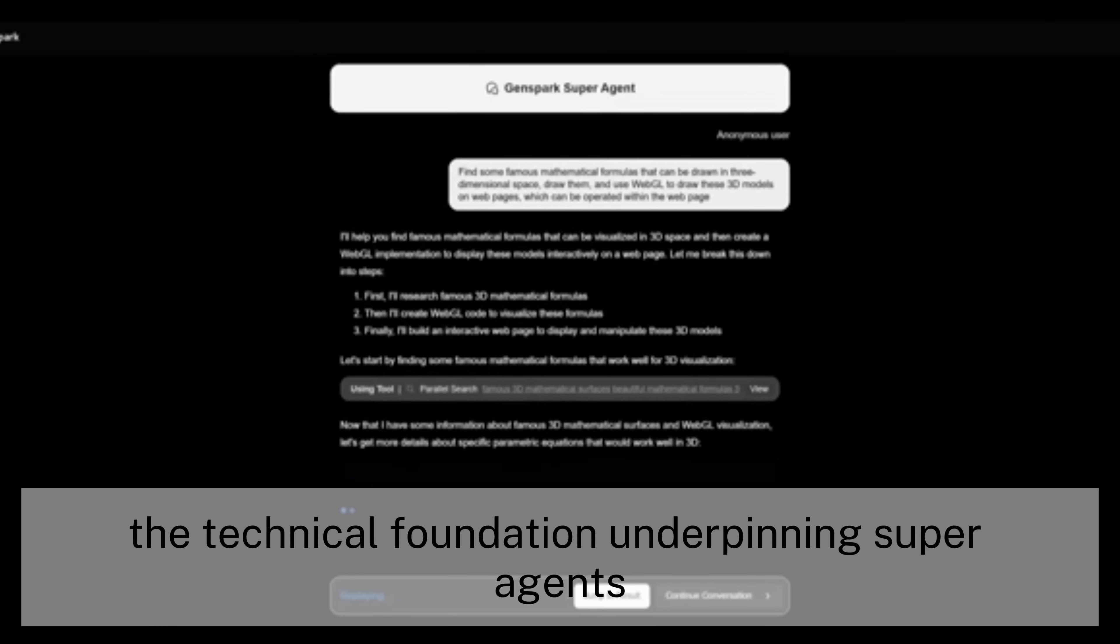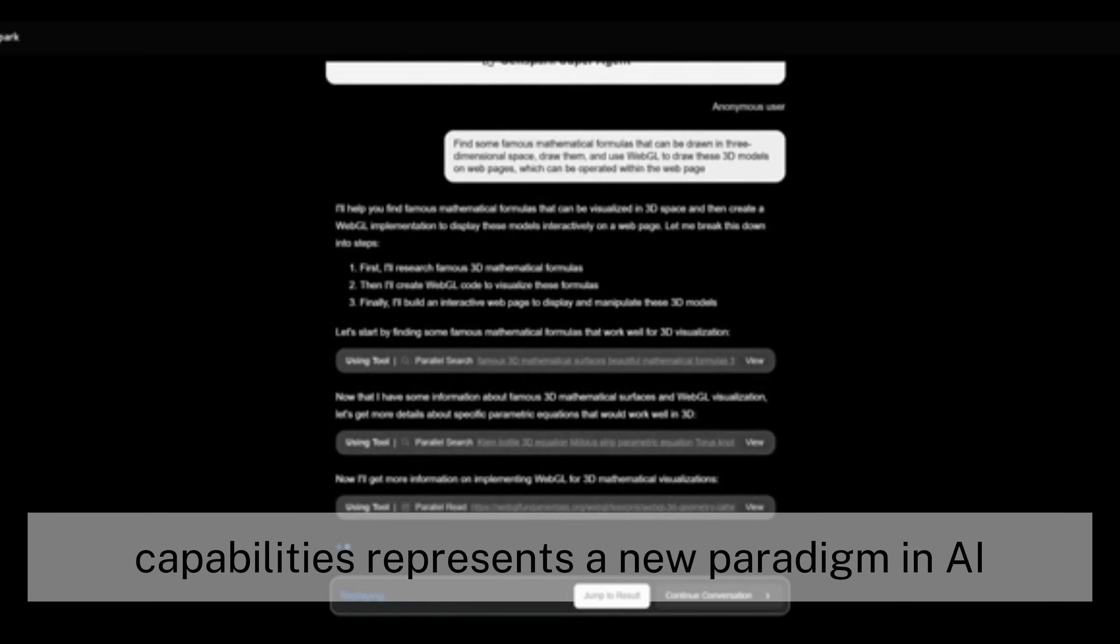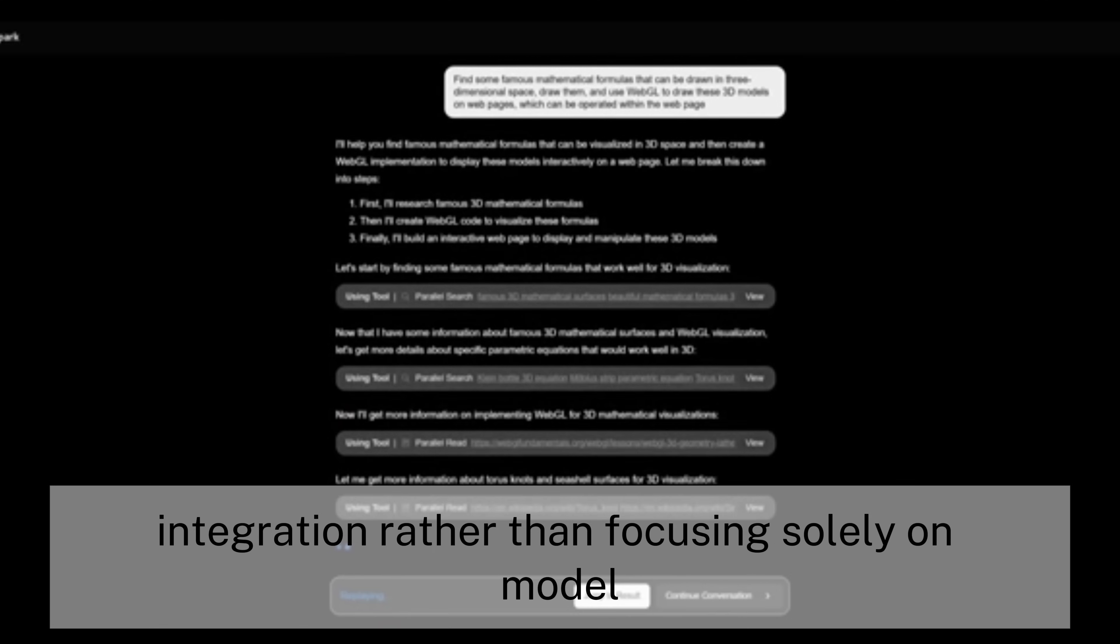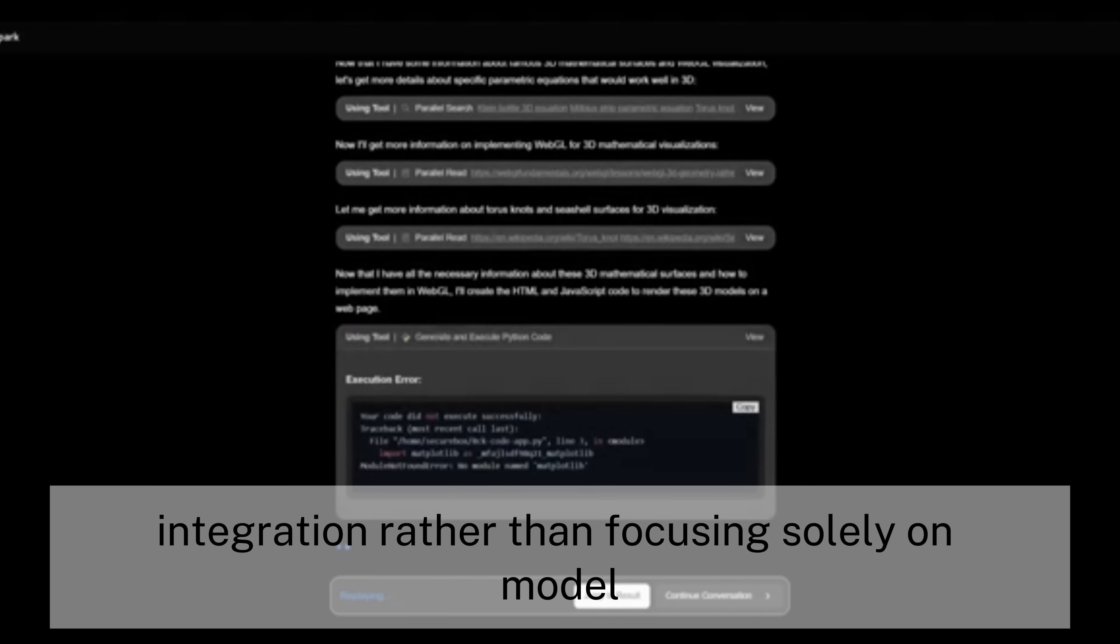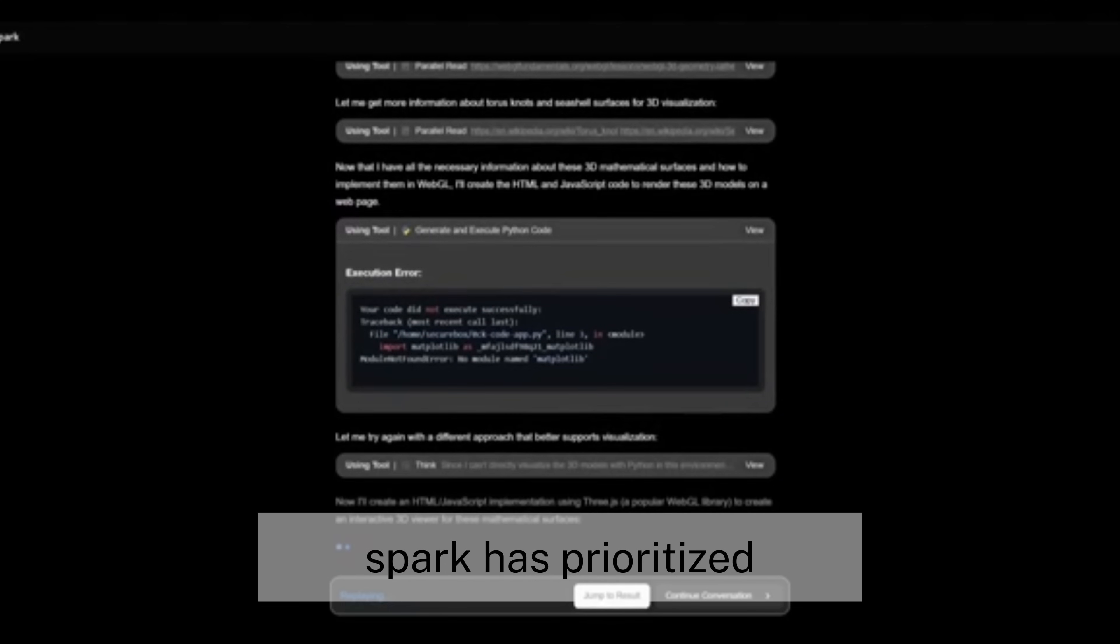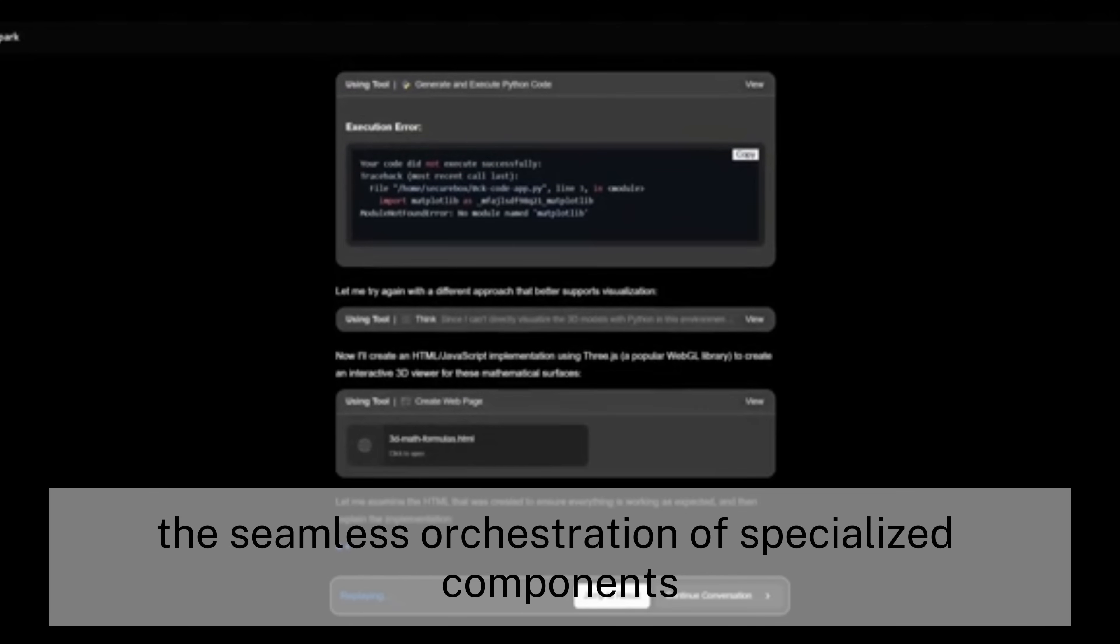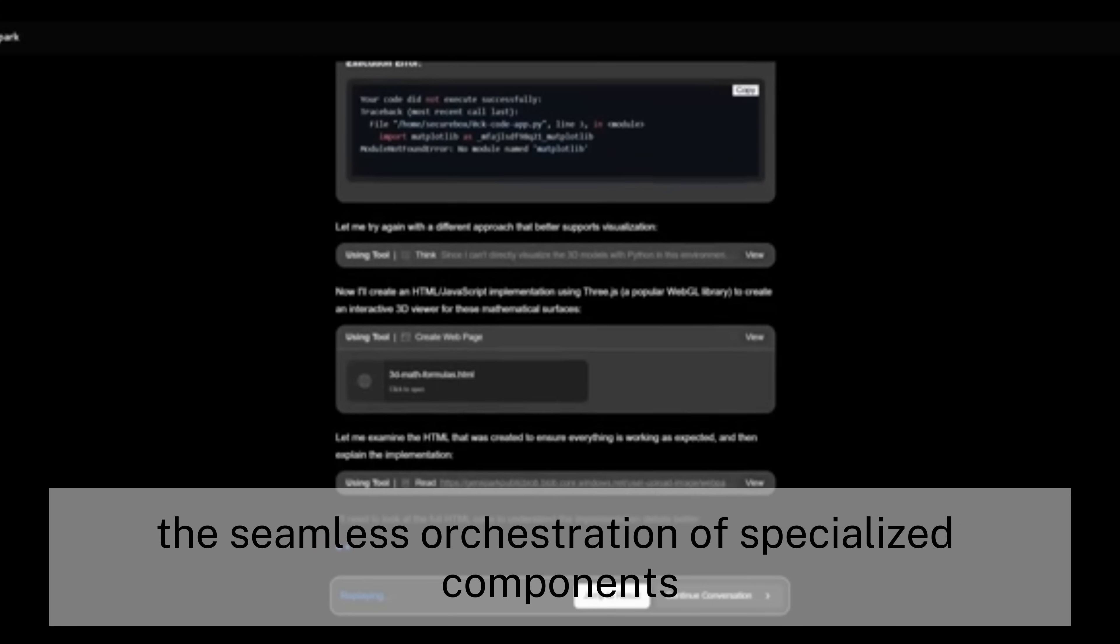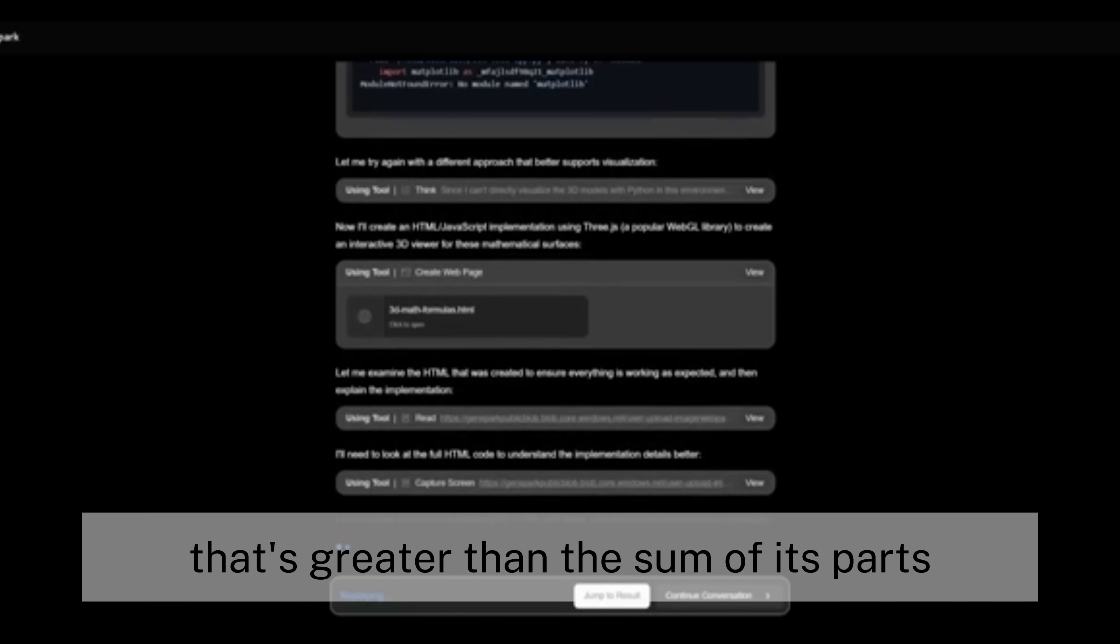The technical foundation underpinning super-agent's capabilities represents a new paradigm in AI integration. Rather than focusing solely on model size or parameter count, Yen Spark has prioritized the seamless orchestration of specialized components, creating a system that's greater than the sum of its parts.